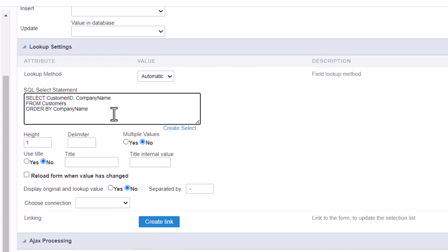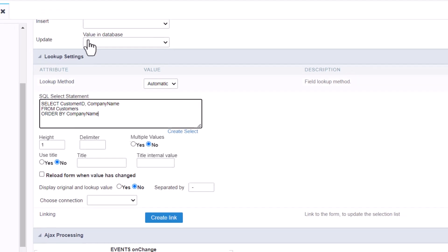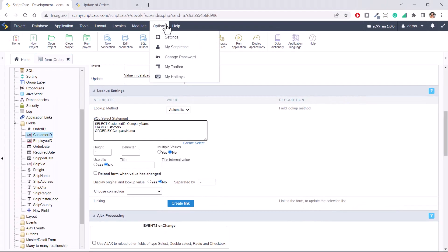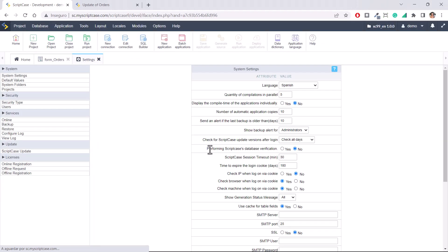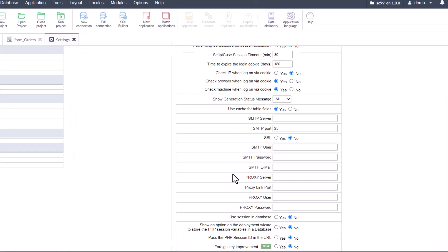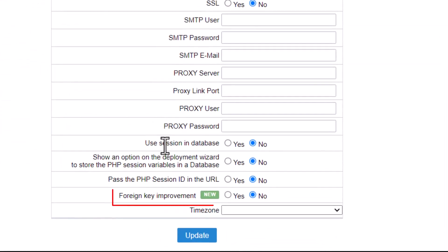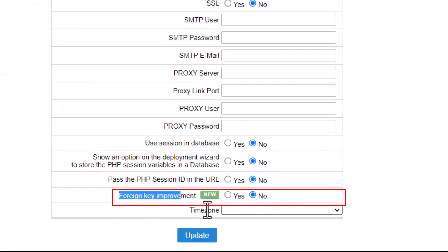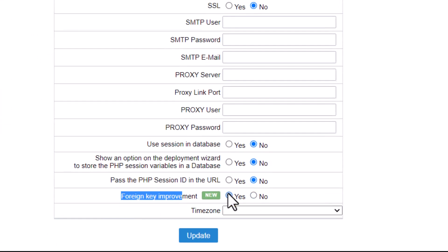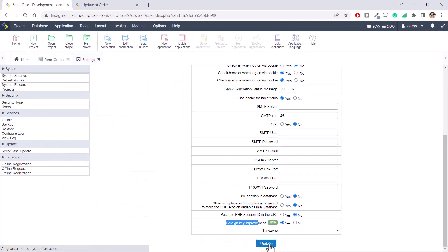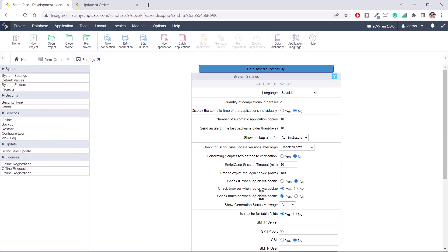Now for version 9.9 we have added an option. You will have to enable this option. It's not enabled. So if you want to use this, you will have to go to options, settings, and you will see a flag here, the last one, foreign key improvement. You will enable this flag and update.